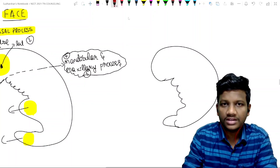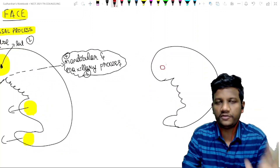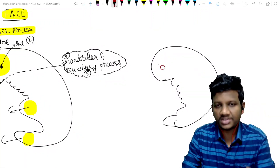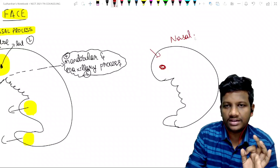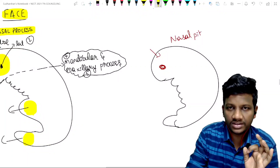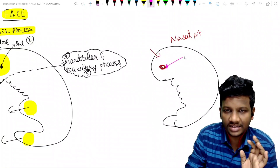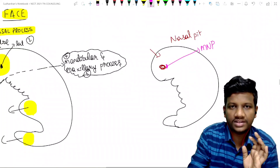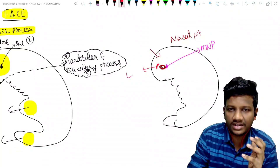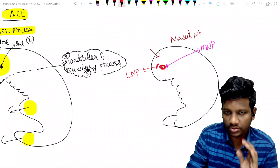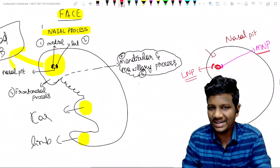So what happens now? There will be a nasal pit. This is very important in the development of the face. In the face, especially in the head bulge, there is a small round pit called the nasal pit. Around this nasal pit, there are two processes: one is the medial nasal process, and on the lateral side we have the lateral nasal process.